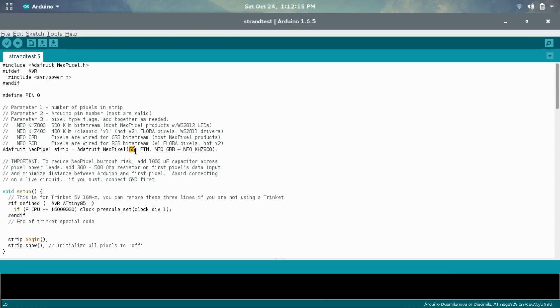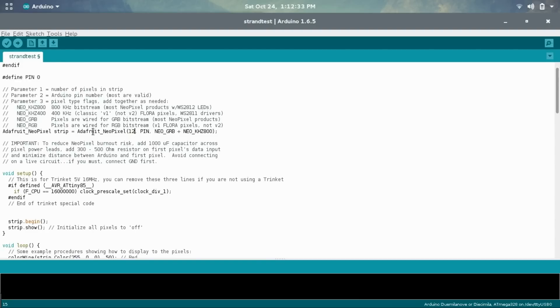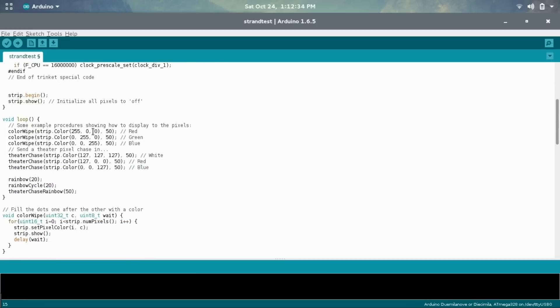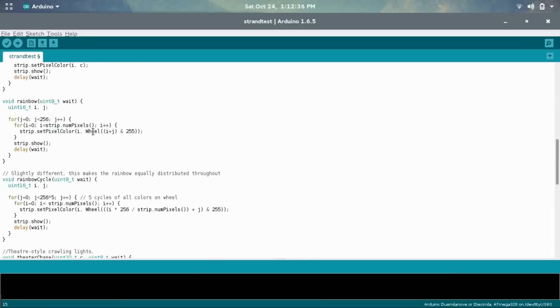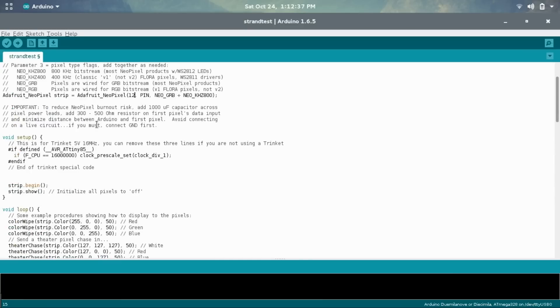And here it's using 60, as in 60 LEDs. That's used for like a strand, NeoPixel strand of lights. But the NeoPixel ring with the 12 is just 12 LEDs. So you can change that to 12 if you're using the ring like we are in this project. And then from there, that's pretty much all you can.